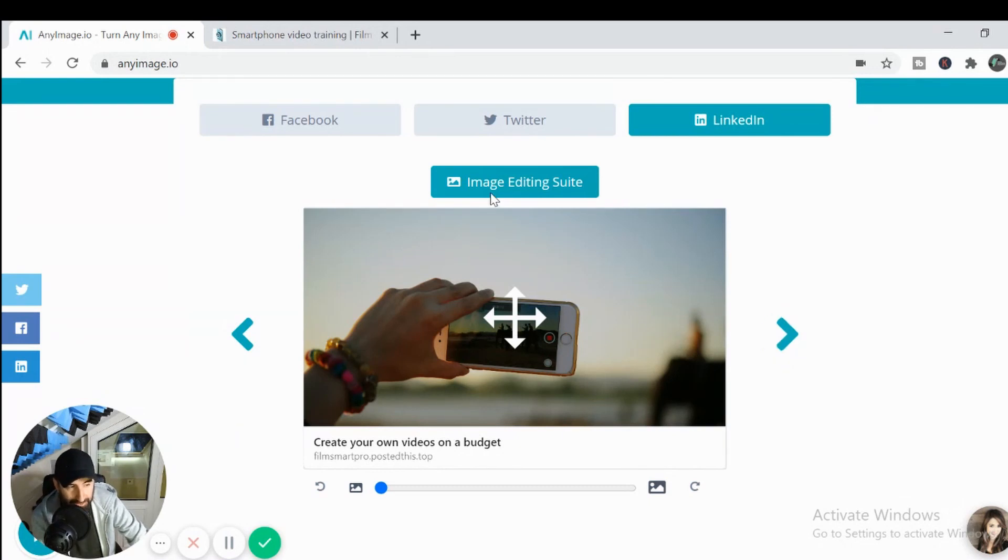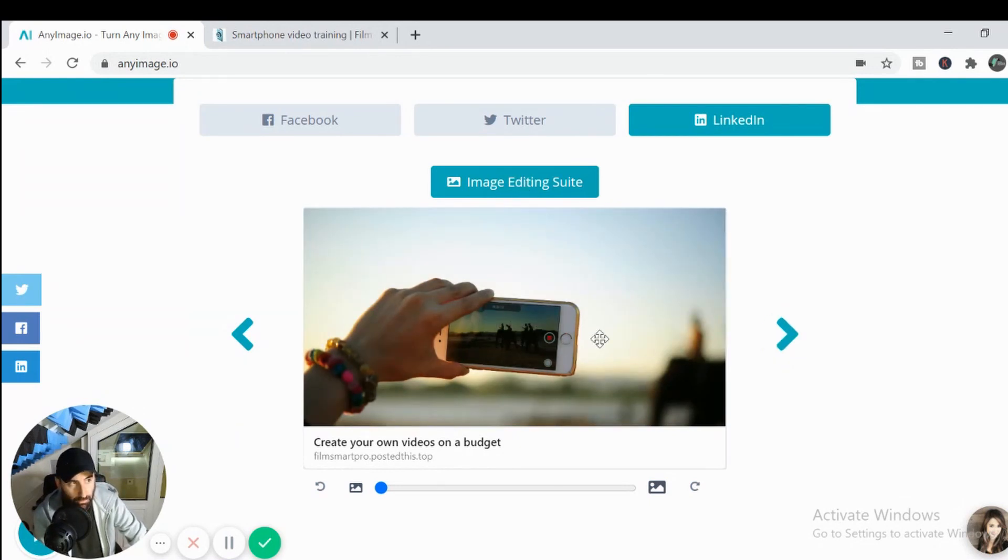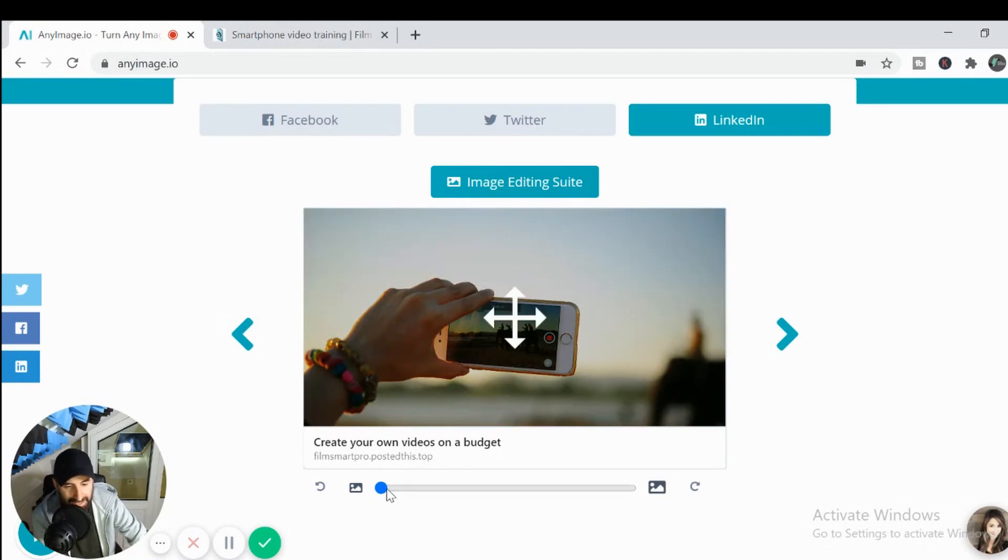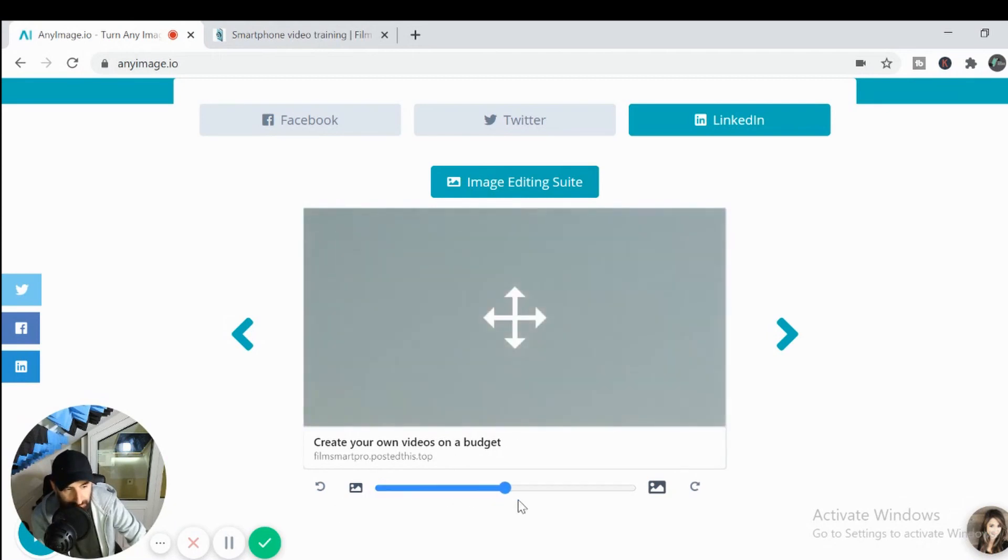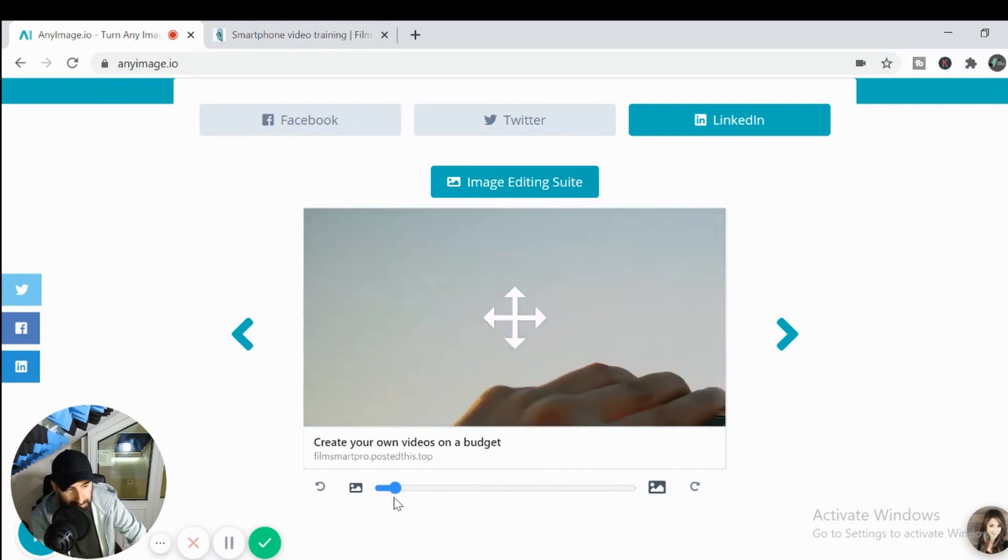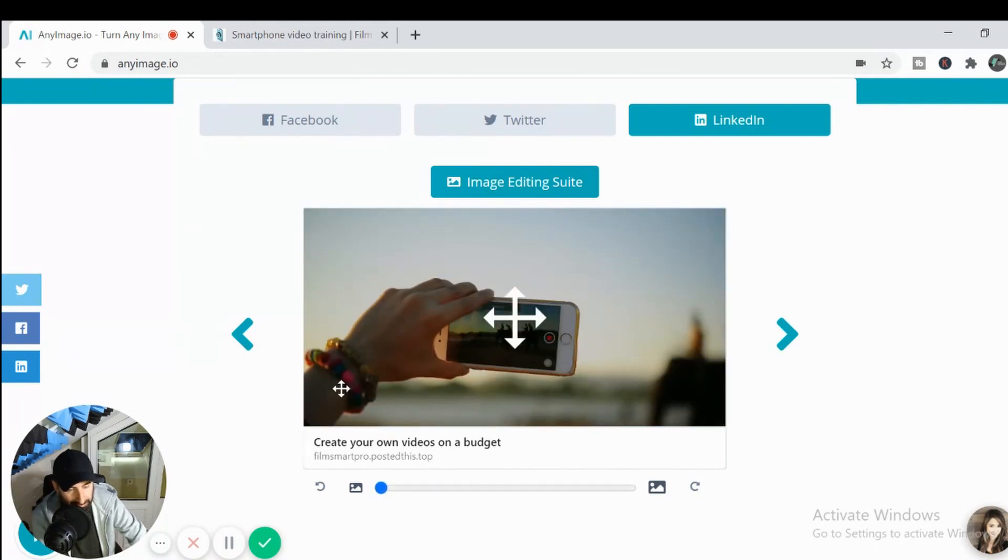And there's image editing suite that's not an option that is available unless you pay for the premium version and down here, if you scroll this across, it zooms in on the image, which is not really ideal for the image I have because you're just going to get sky.